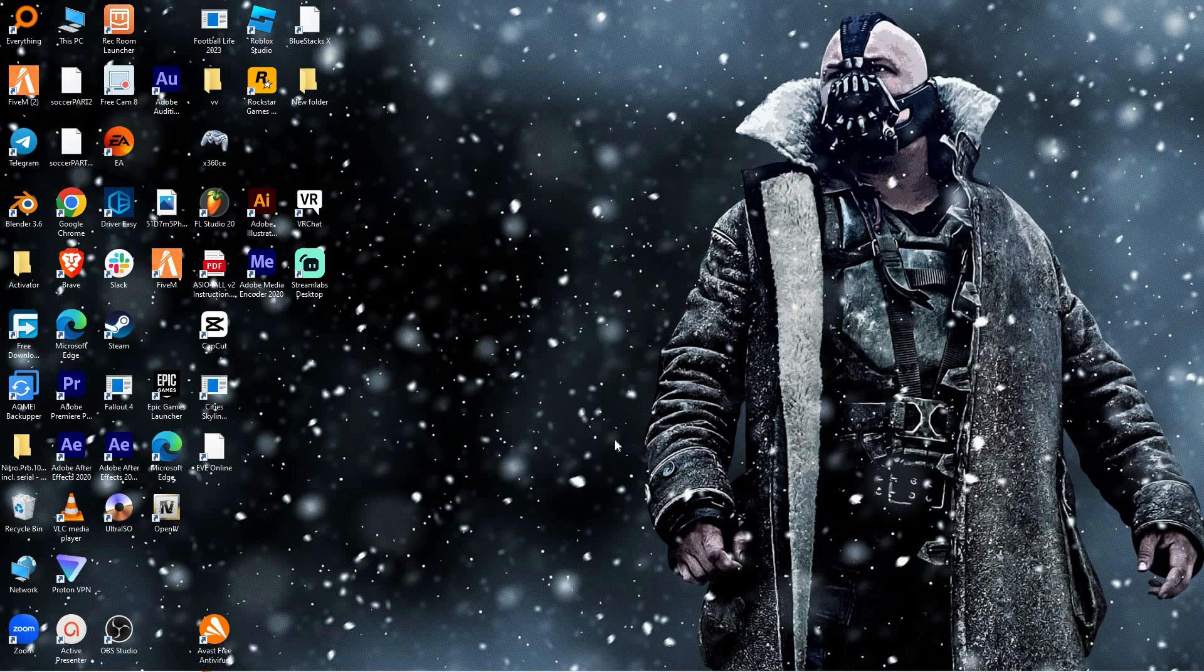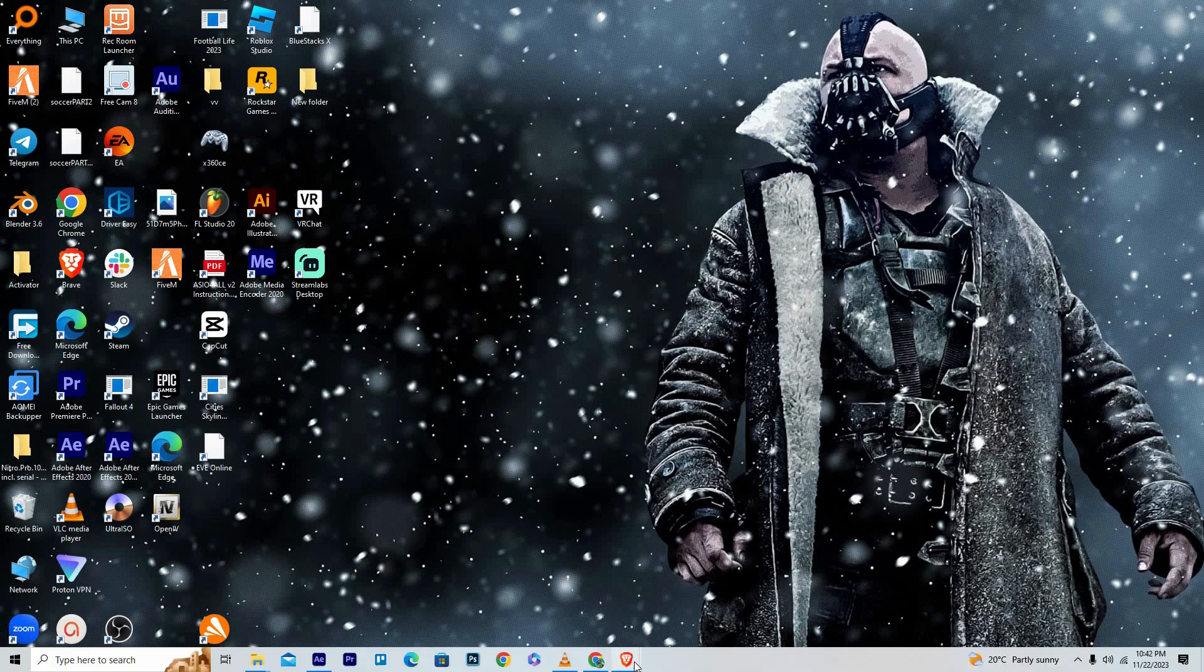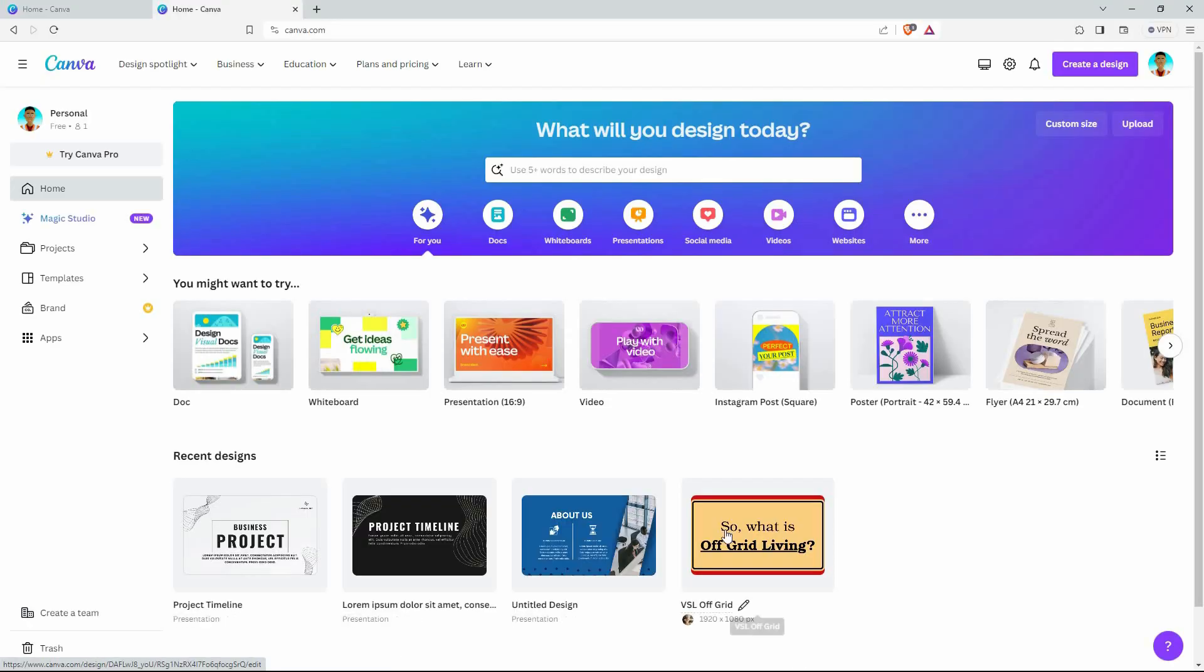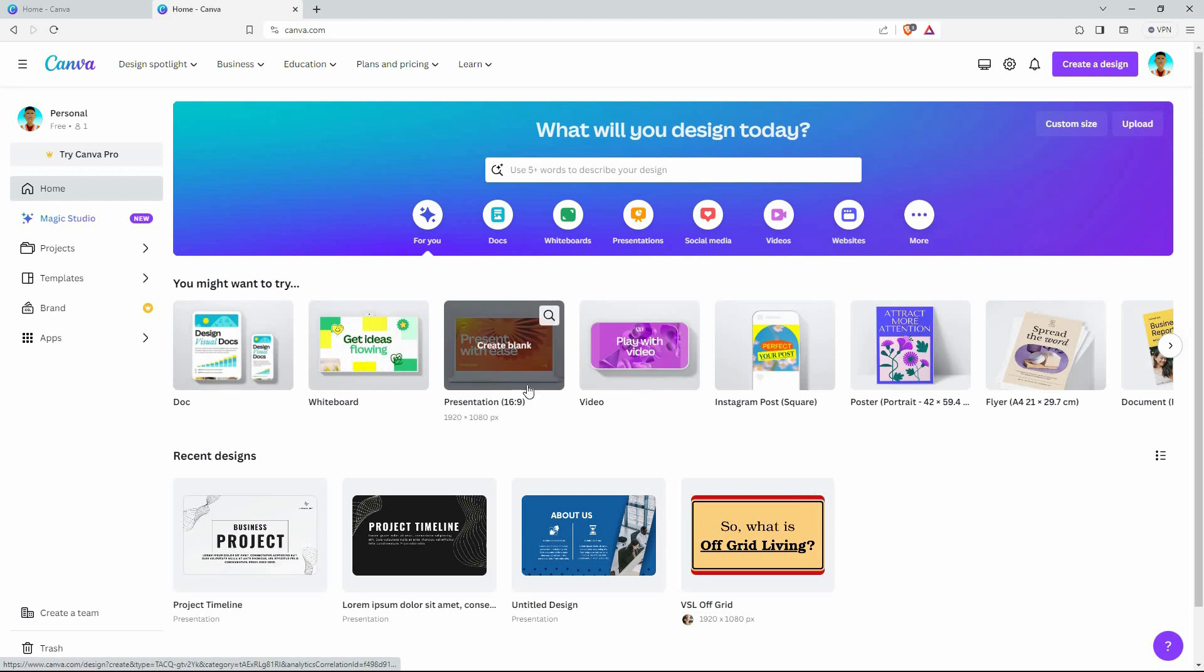I will use the Canva PC browser version to show you how to remove text in Canva. Open your browser and go to canva.com. Here, you need to log in to your Canva account.